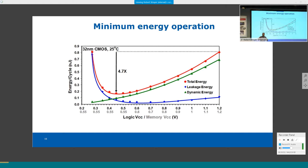For throughput-limited or fixed-throughput applications where you care about overall parallel throughput rather than single-thread performance, NTV enables parallelization: instead of one core at high frequency, use multiple cores each running at NTV to meet throughput requirements. Your performance target is met while each core operates at maximum energy efficiency. These strategies can be leveraged in many ways for both parallel and serial workloads.